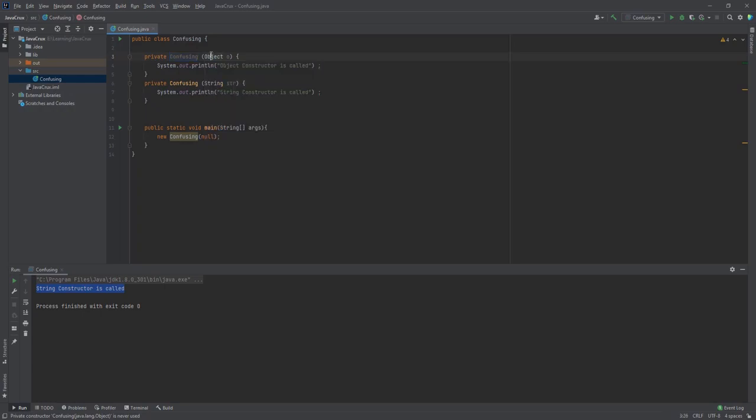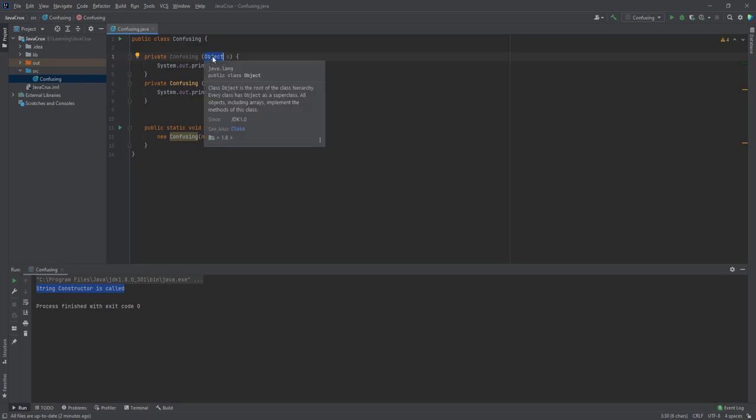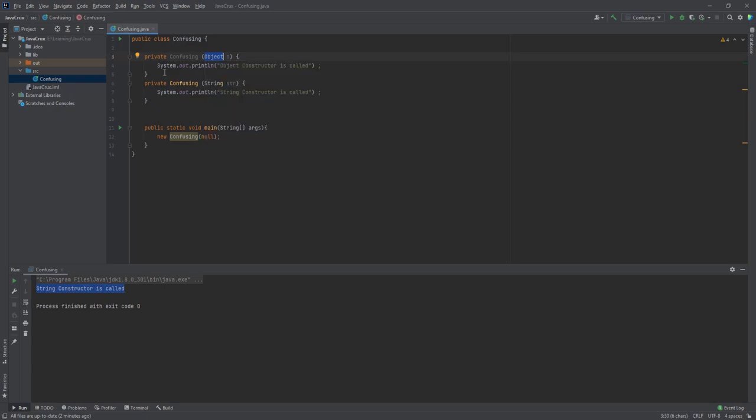class, because Object is at the top of any class. Every class in Java is extended from Object, so it will take any class object. But String only takes String